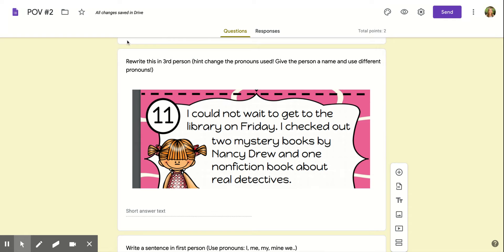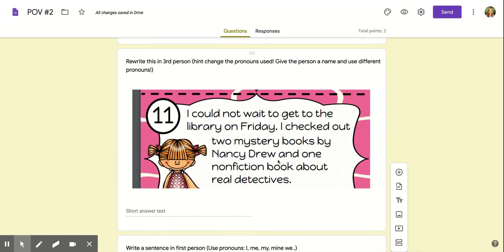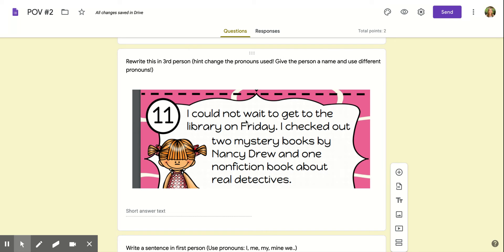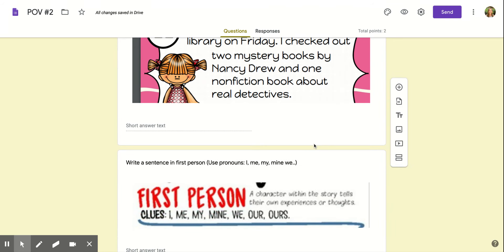Okay, rewrite this in third person. Hint: change the pronouns. Give the person a name and use different pronouns. 'Could not wait to check out the library on Friday. I checked out two mystery books by Nancy Drew and one non-fiction book about real detectives.' Okay, so you're writing this book as this little girl. Maybe you can give her a name, or you're writing it from the outside. You can say like, 'one day so and so went to the library to check out two mystery books,' right?